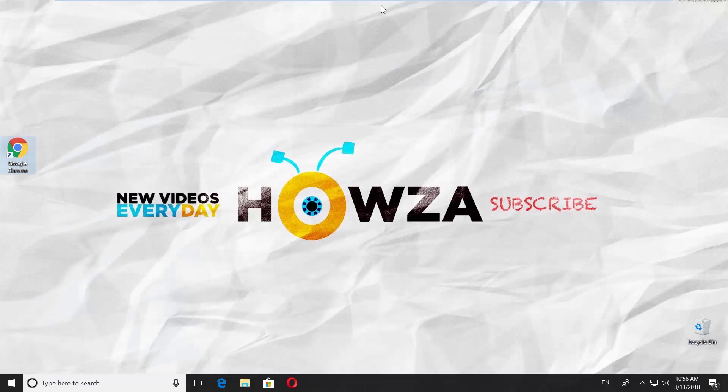Thanks for watching the video. Please like it and subscribe to our channel. We upload new tutorials every day.